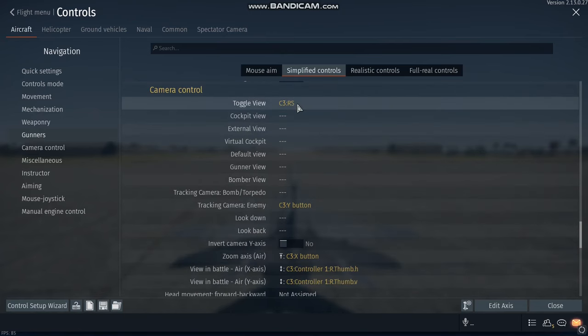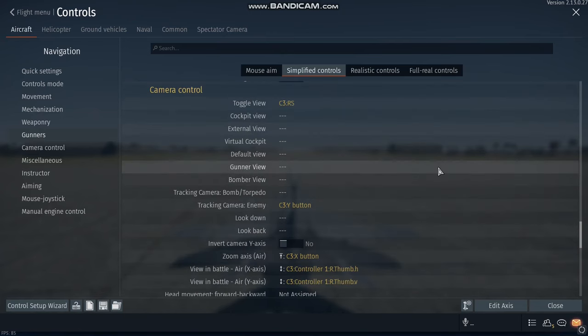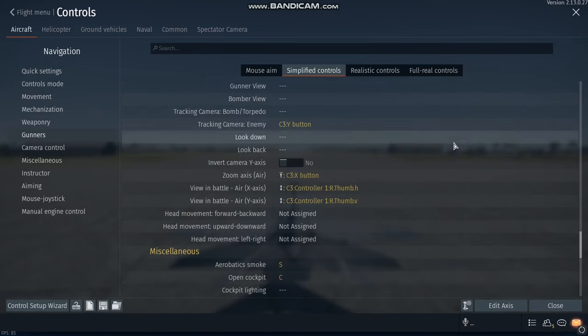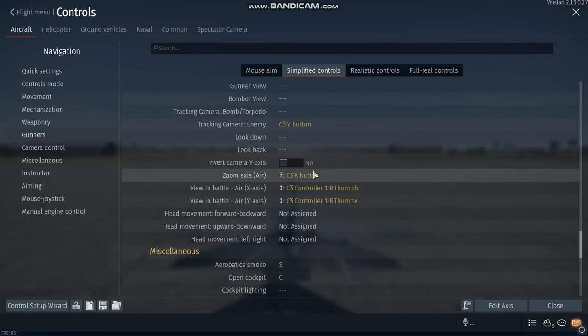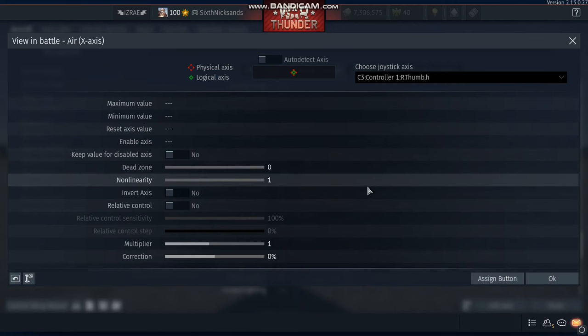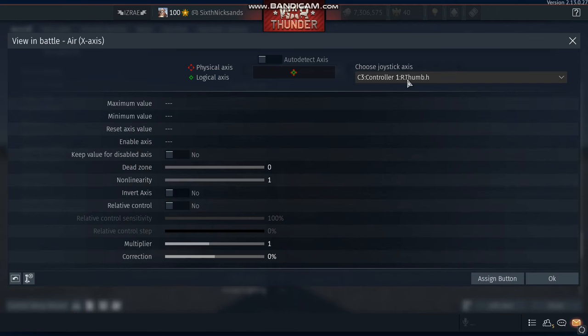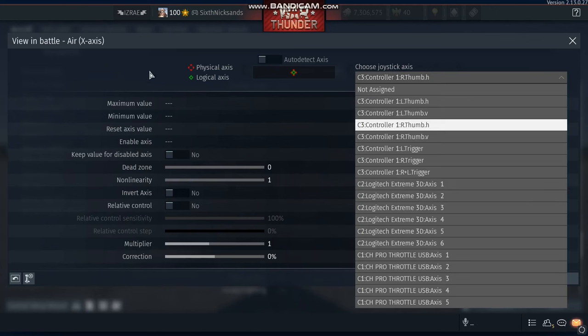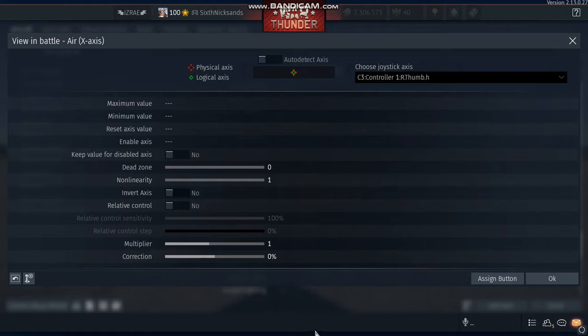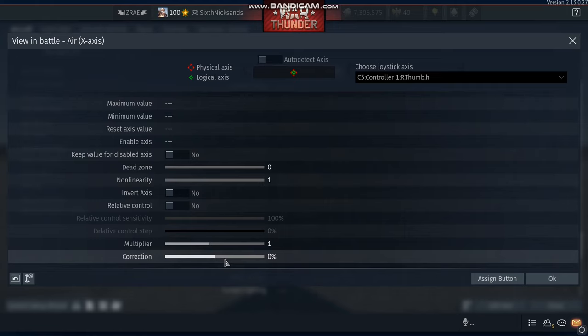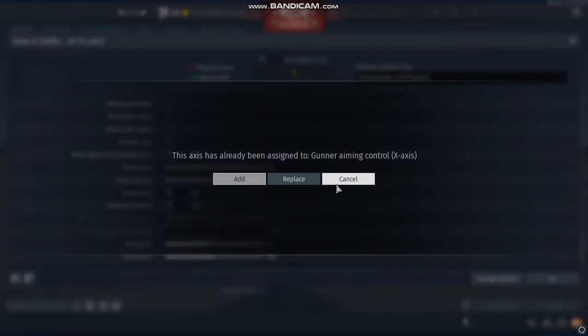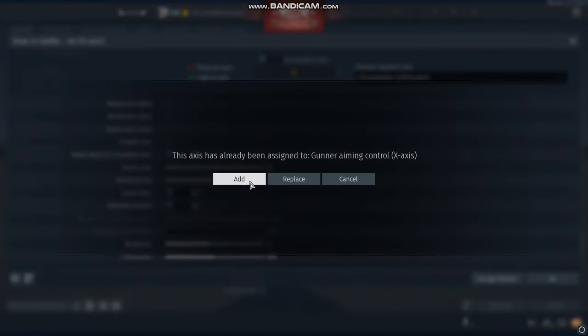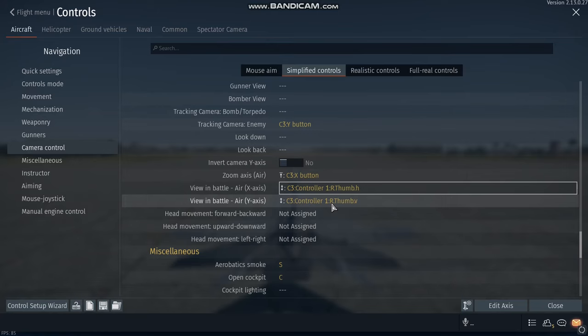Now for toggling view, I click on the right stick. For tracking the enemy, I use the Y button. For zoom axis in the air, I use the X button. For view in the air, I use the right stick horizontal. And these are my settings for the multiplier and for correction. And for view in the vertical axis, it's the same stick. I use the right stick for vertical.